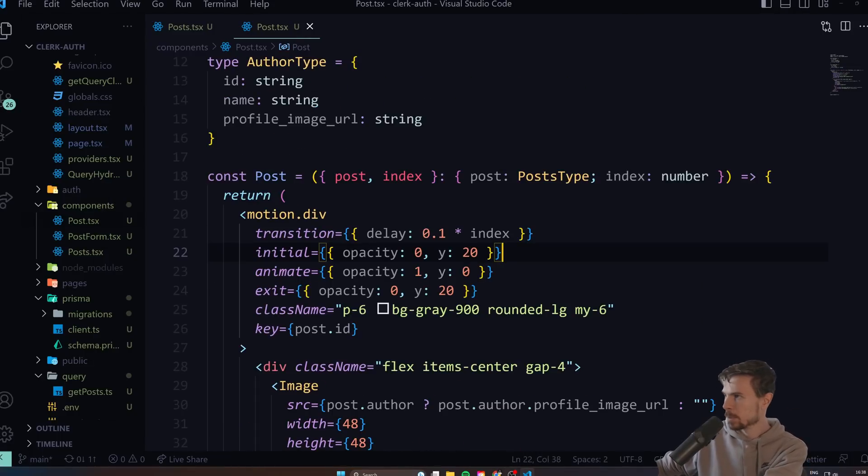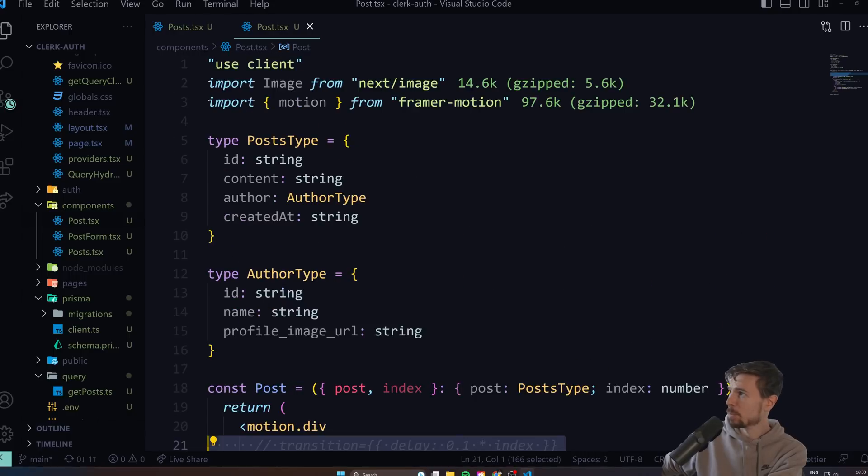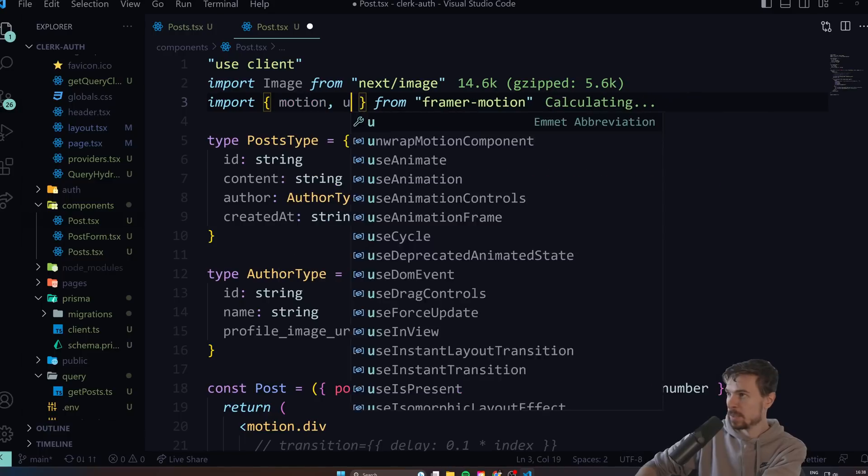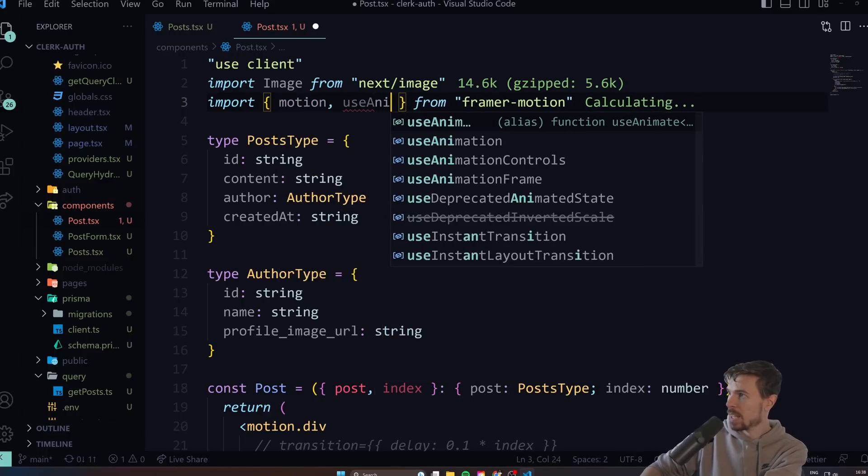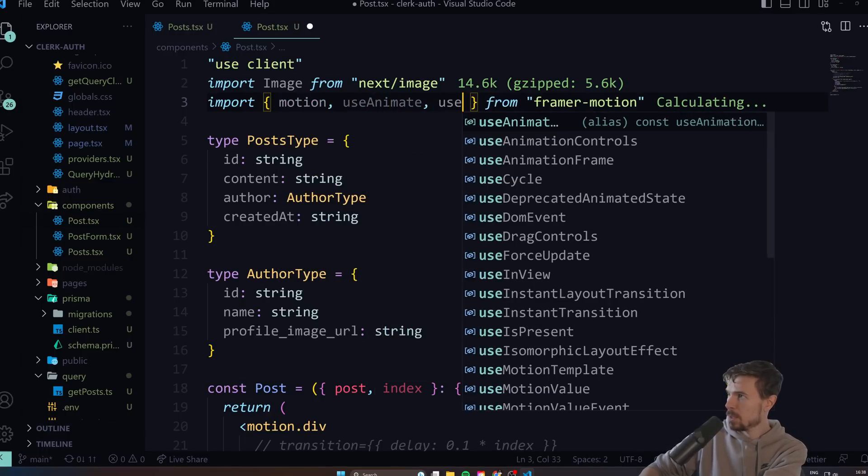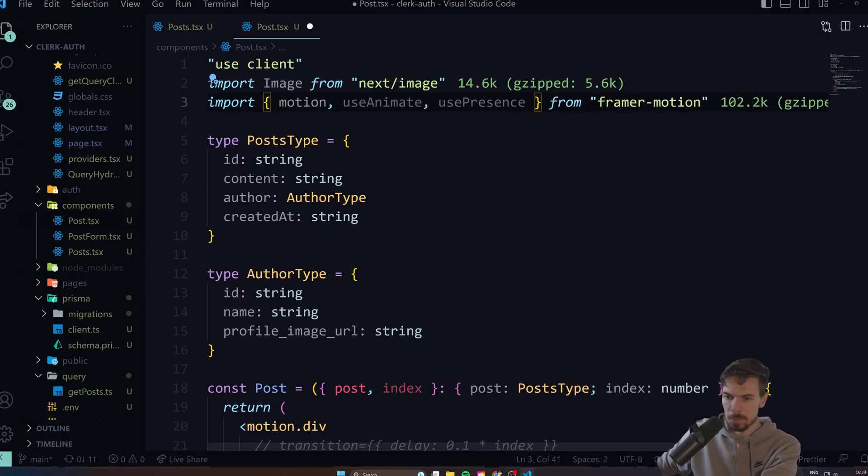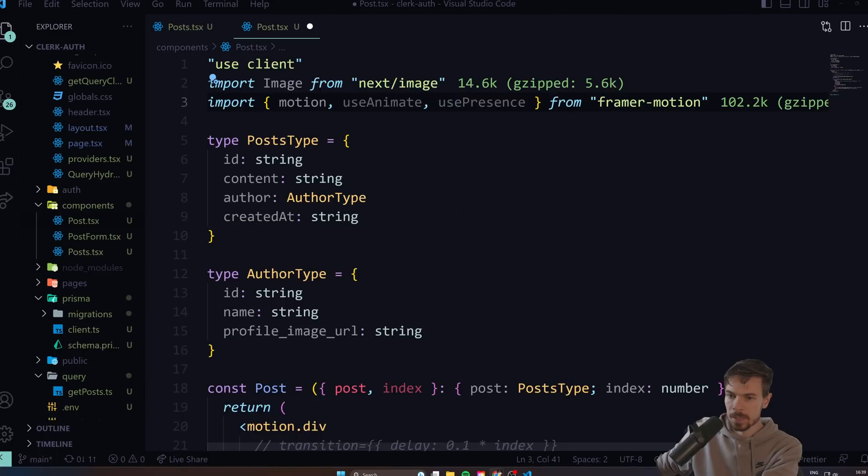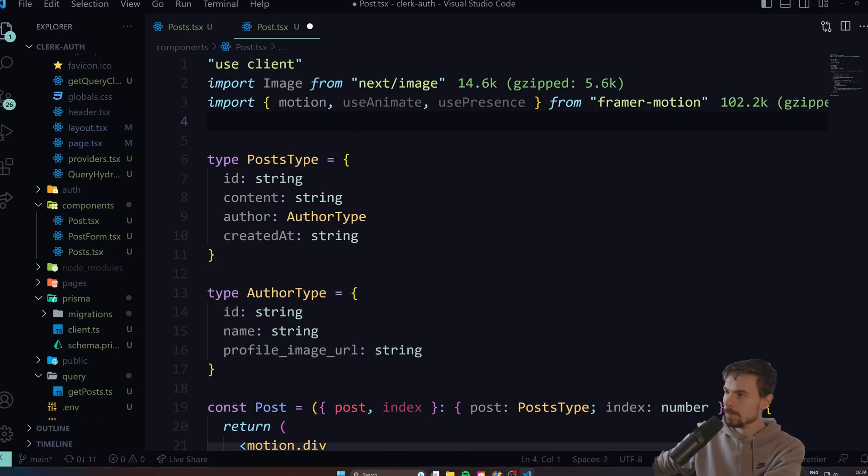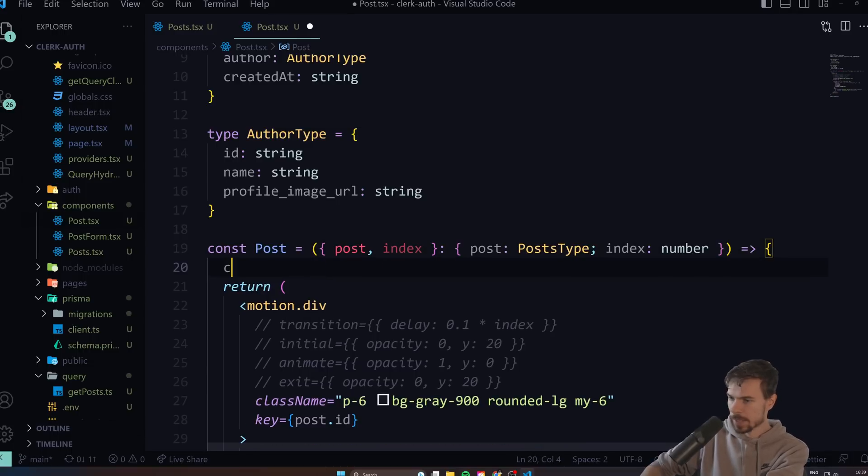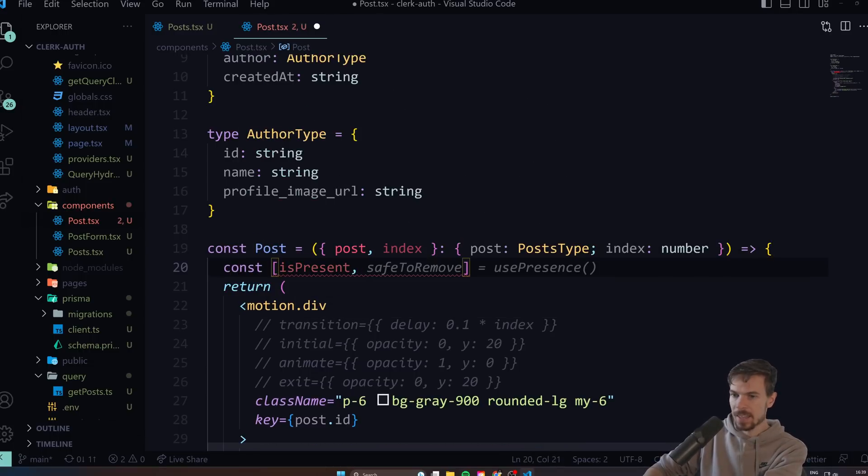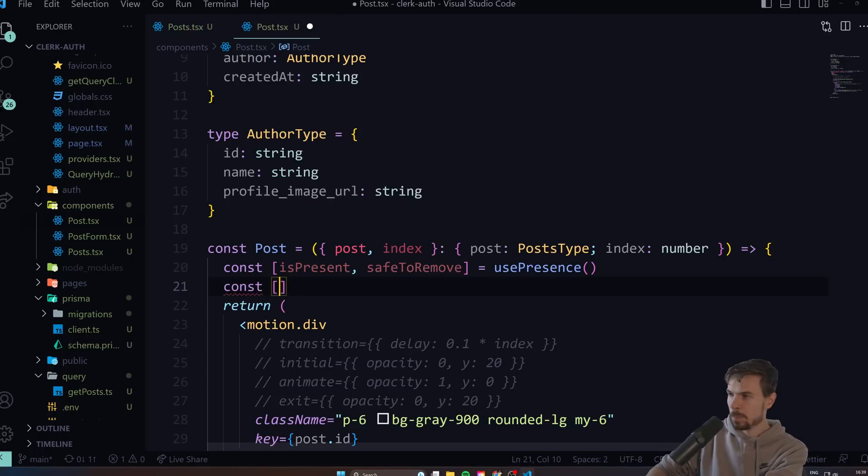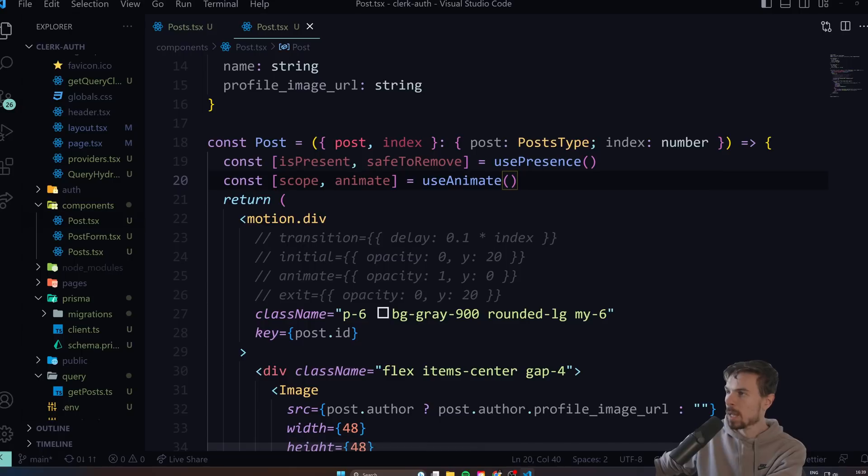Let's have a look how we would refactor this. Let me just get rid of this and hit save. We won't use motion anymore, we'd import these two new ones: useAnimate and usePresence. Cool. Let me pull up the docs again so we can just get this up and running quickly. Now the next step would be to import - let's just go down here.